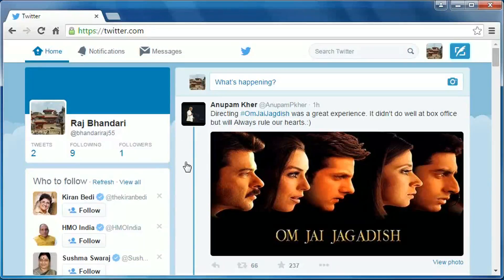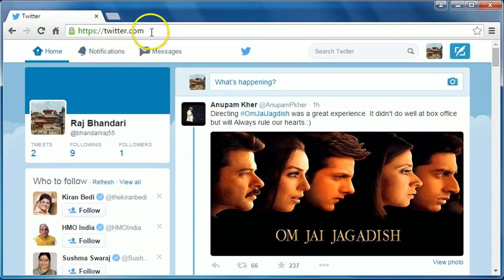Hey guys, this is BR Bhandari. In this video I am going to show you how to block someone on Twitter. It is very simple to do so. First of all, go to twitter.com and then login to your Twitter account.